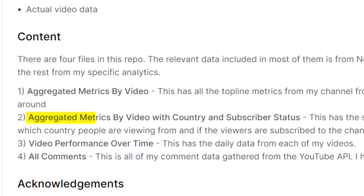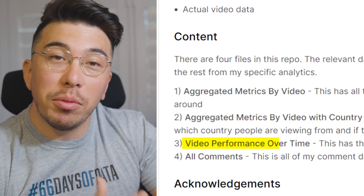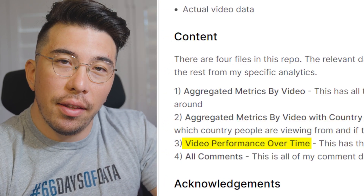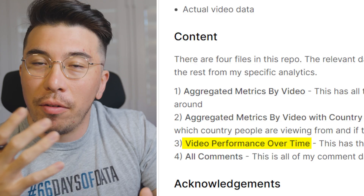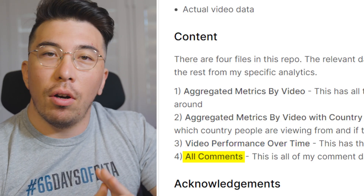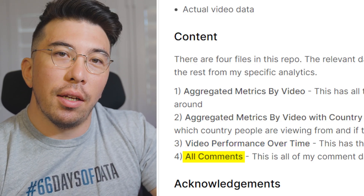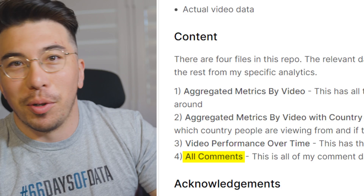The second dataset has many of the same metrics, but they're aggregated based on country of viewership and whether the person watching was subscribed or not. Third, I have a time series dataset that looks at each one of my videos by day since I posted my very first video. Finally, I have all the YouTube comment data, which I've anonymized to protect you guys.